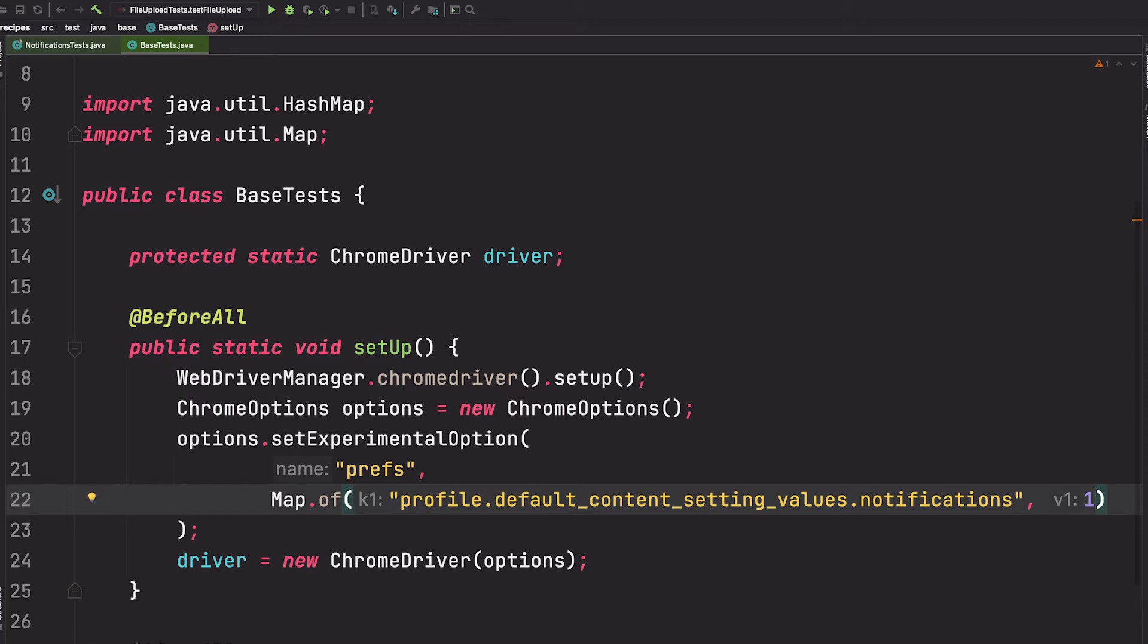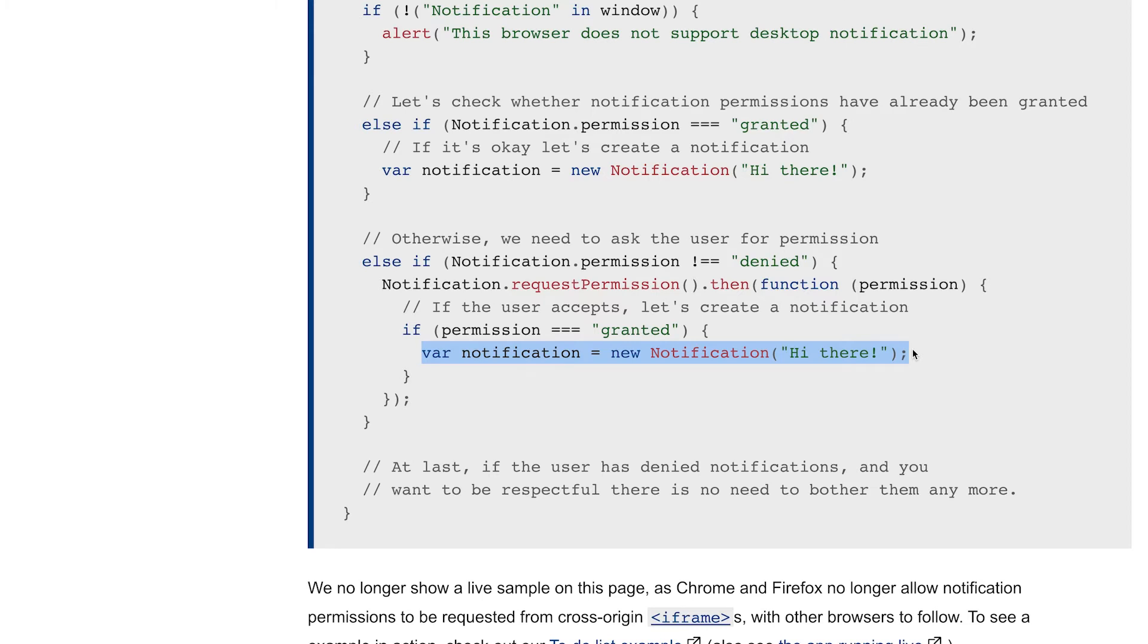As we can see on the MDN web docs, to invoke a notification the application creates a new instance of notification and passes the message into the constructor.